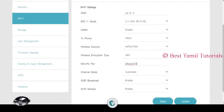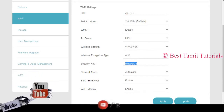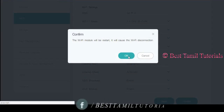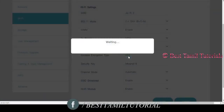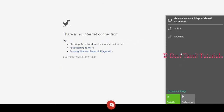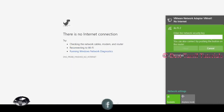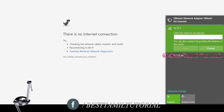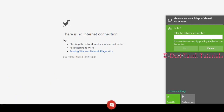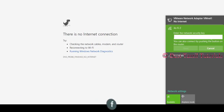If you want to connect, you can choose the password, then apply. Once you apply, you can change the password. If you want to change your password, you can update it.